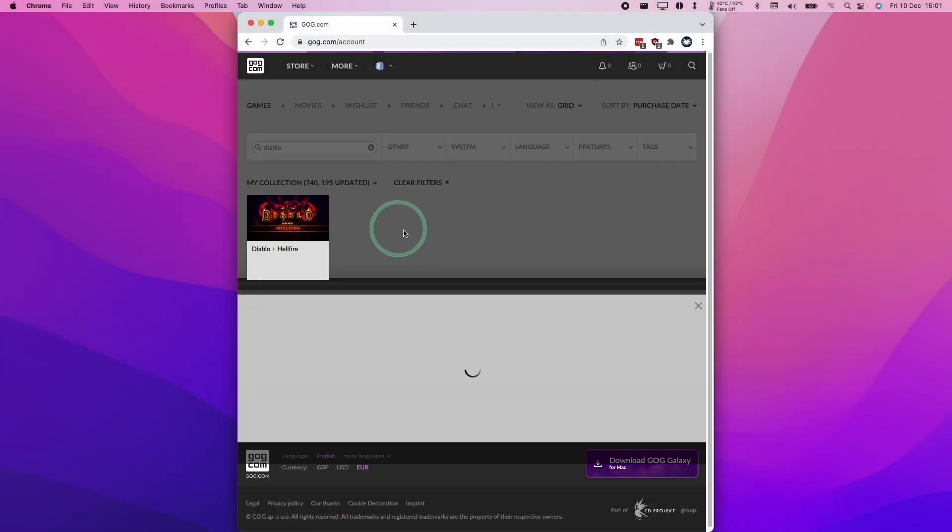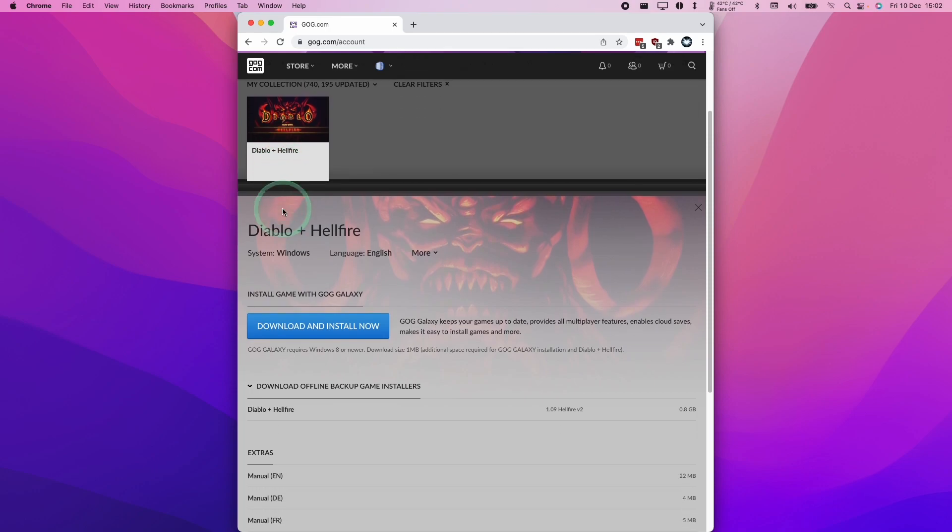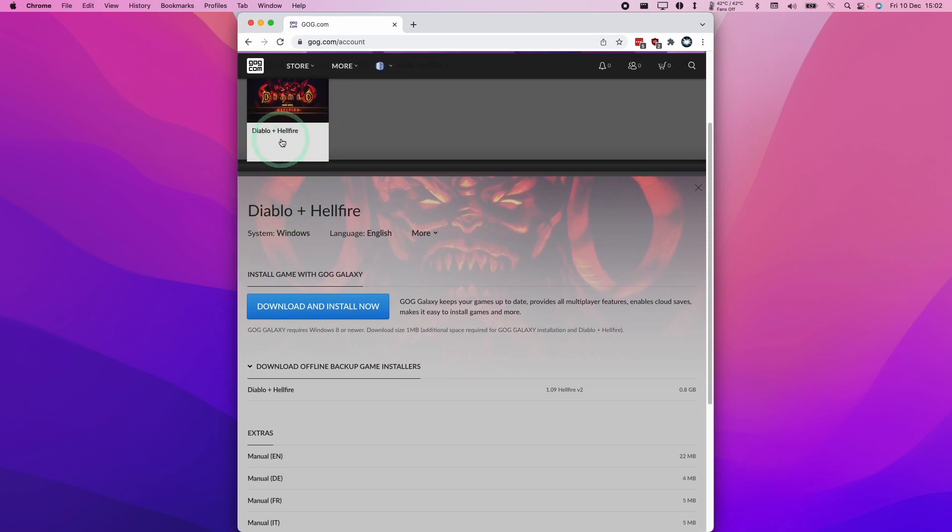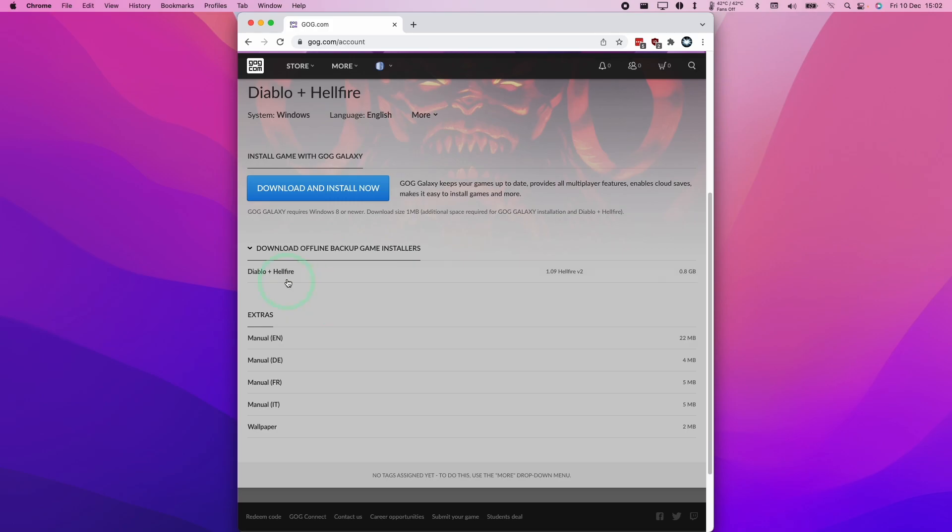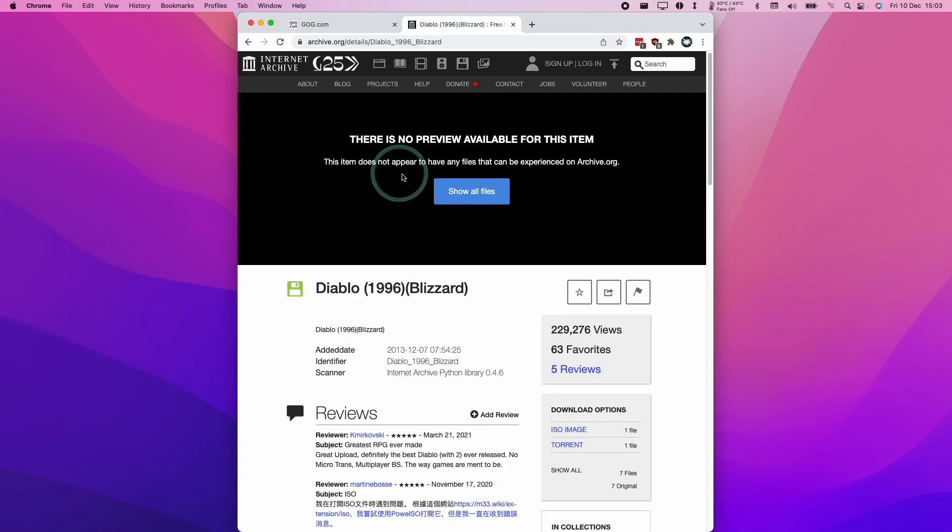The first thing that we're going to need is a copy of Diablo. I do recommend that you purchase a copy of Diablo from GOG.com, which is the DRM-free storefront. This is going to allow you to download this game, which I'm going to do right now. If you'd like to find out how to extract the Windows files out of the GOG installer, then please follow the link to my video tutorial, which is going to show you exactly how to do this.